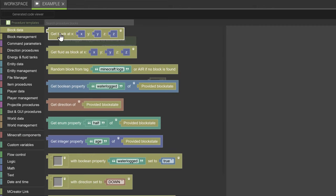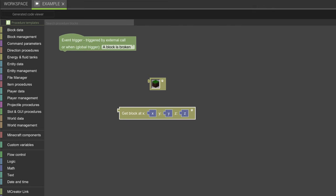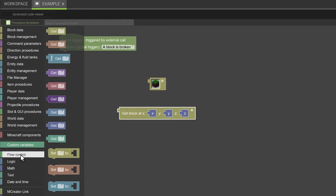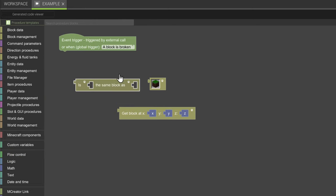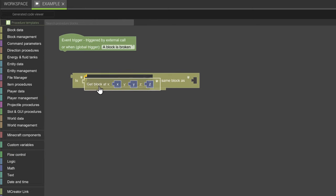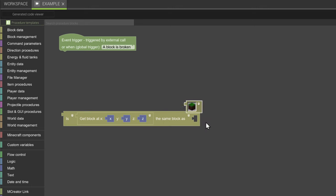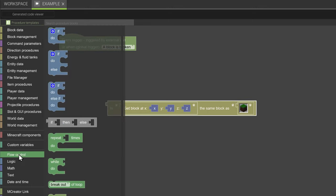We're going to get block at, and then we already covered the x, y, and z, so I don't really need to explain that. Then what we're going to do is we're going to compare the block at the location with the block that we want to select, so that will be the grass blocks.